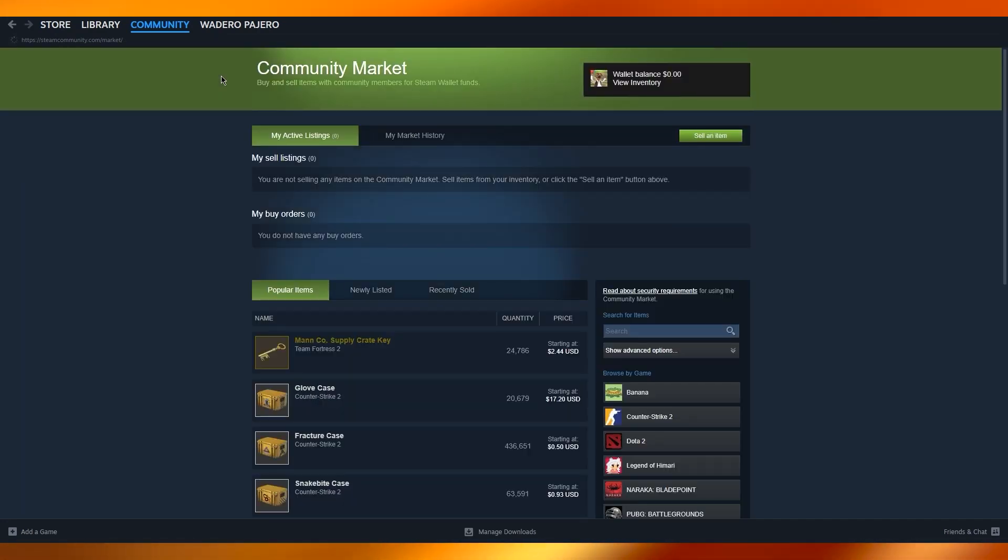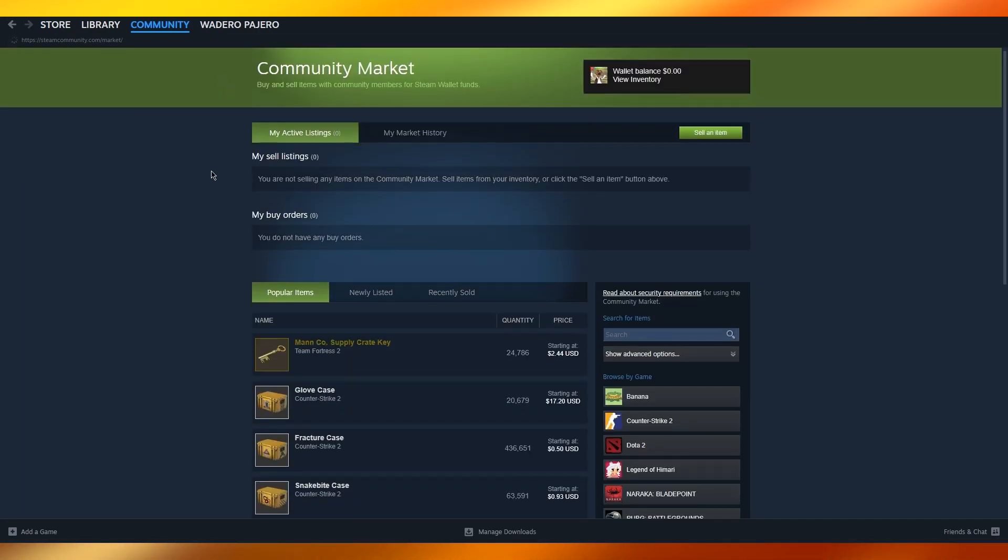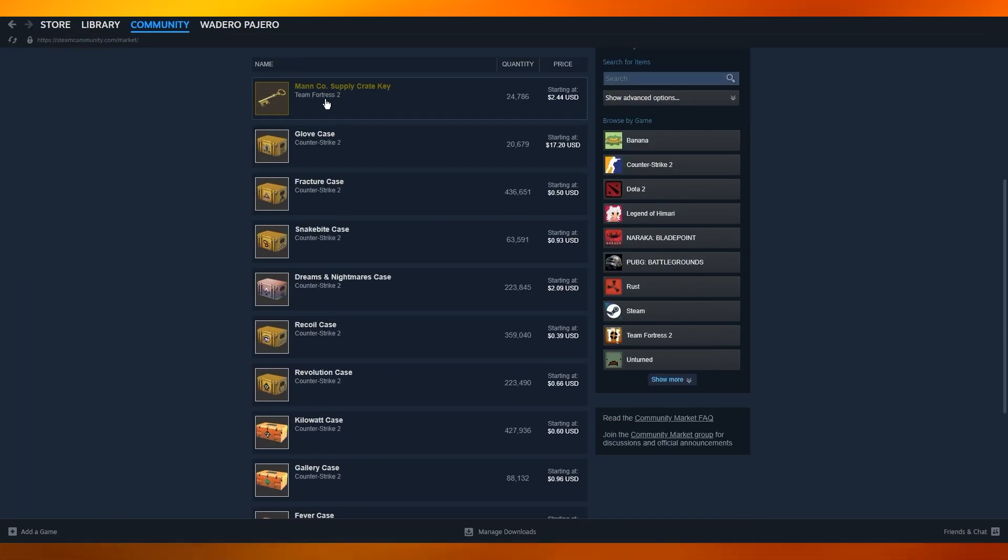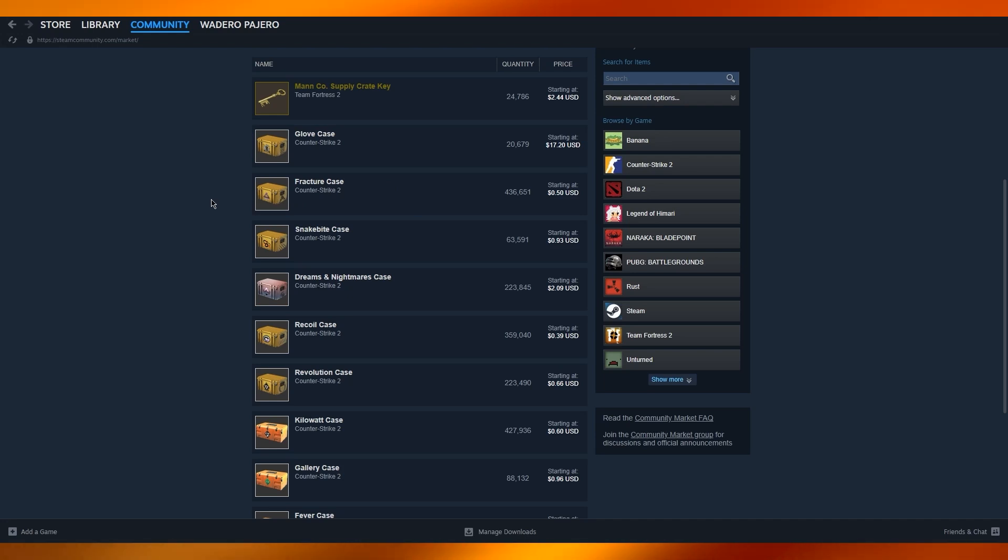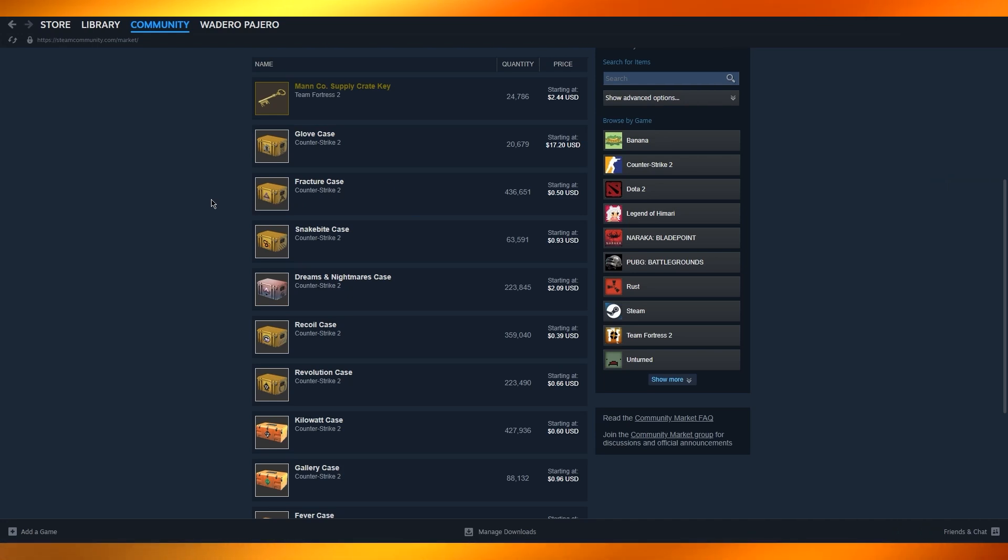You can go over to market, and once you go over to the market, you can see that a lot of people are selling different things—supply crate, glove case, fracture case, etc. A lot of people buy this stuff, and once you get this money, you can send it to your PayPal, Wise, or directly to your bank account.